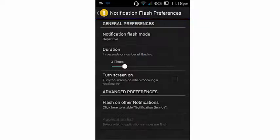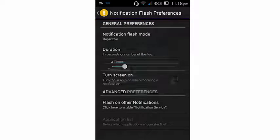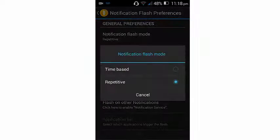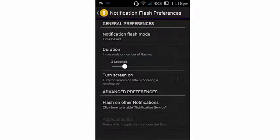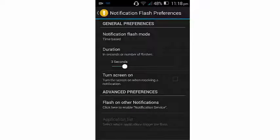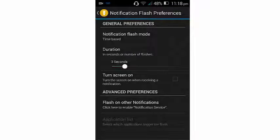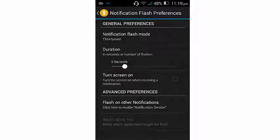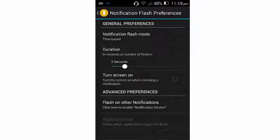You can switch between which one you want to see. Duration in seconds for number of flashes - you see there are three seconds. And there you will see Turn Screen On.